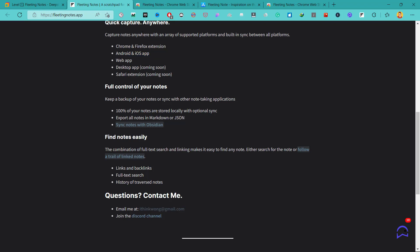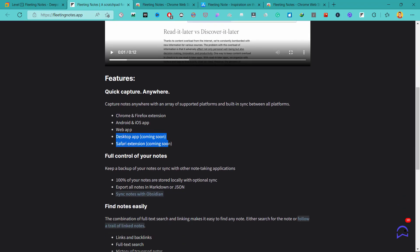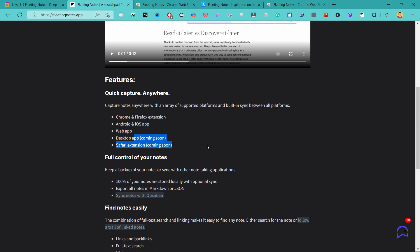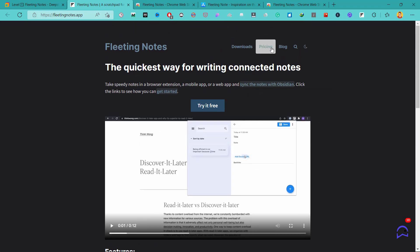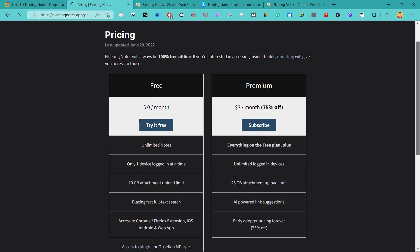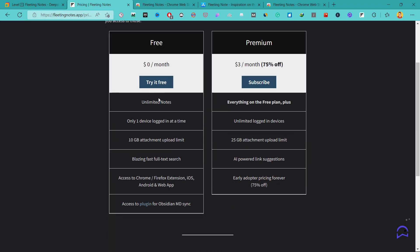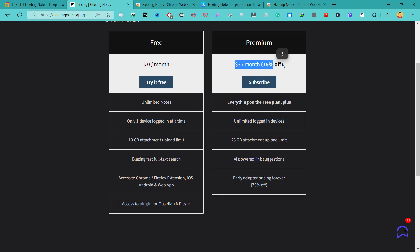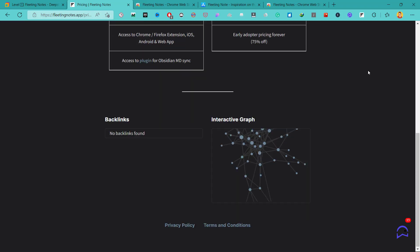And it makes it really easy to add quick notes or quick thoughts that you want to place in your Obsidian Vault. And if we look at the pricing here, it's free if you are using it on one device. If only one device is logged in at a time. But if you want to use unlimited devices, then you will need to pay $3 per month.